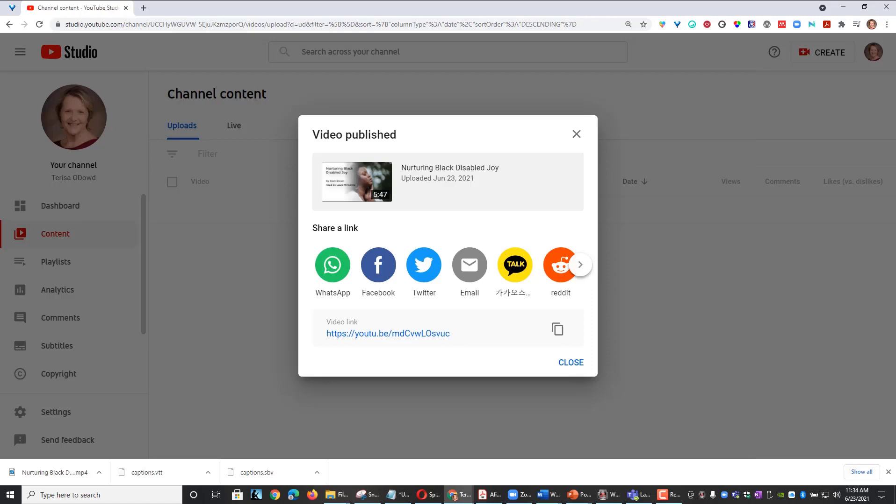This next page gives you options to share your video or to preview your video. You can copy the address by selecting the Copy Video link box and click Close.